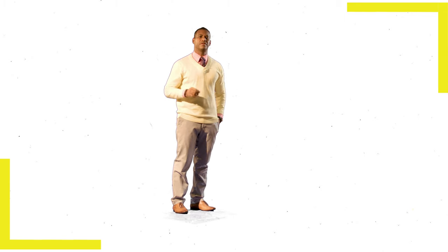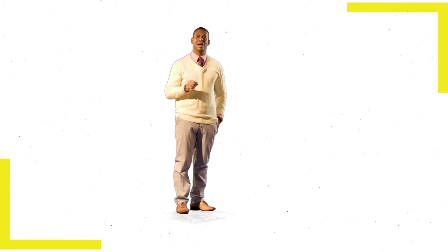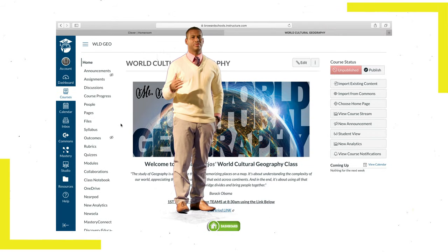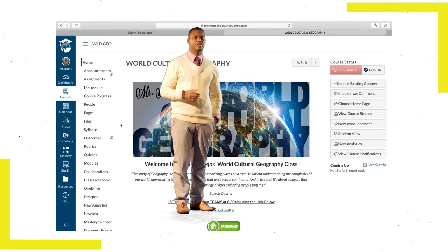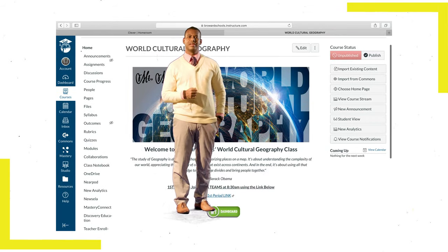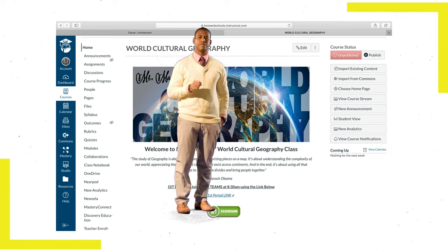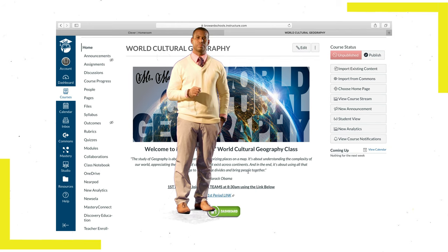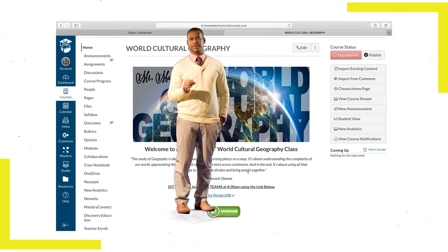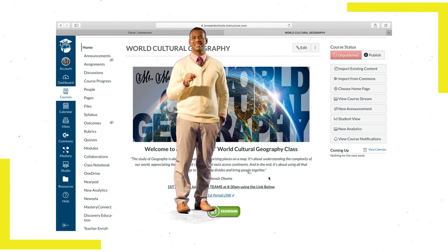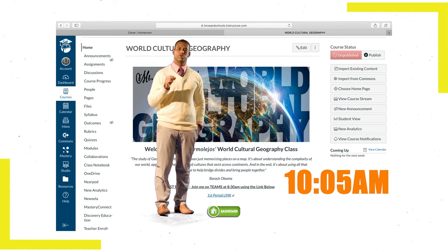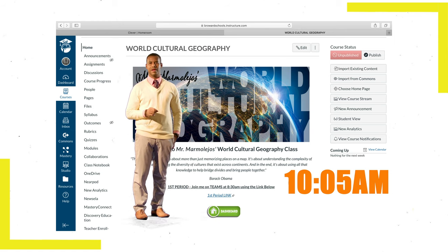After your first class is over, you'll have five minutes to relax, stretch, get something to drink, decompress, and get ready for your next class. Remember, your second period class starts at 10:05 AM, so you have to be ready.